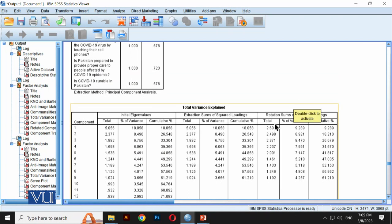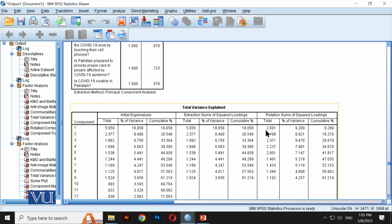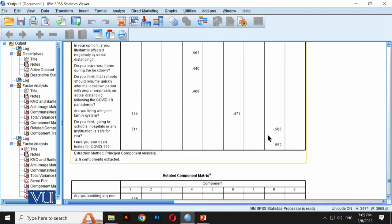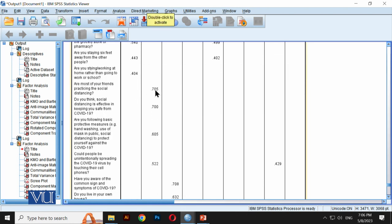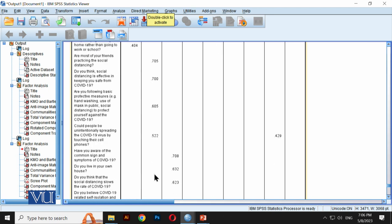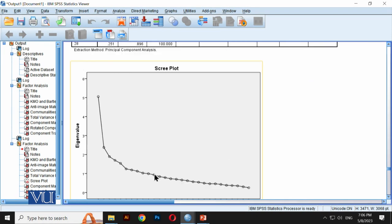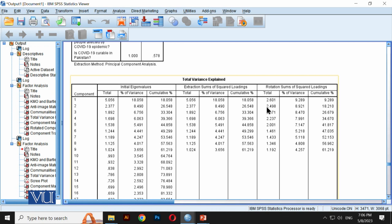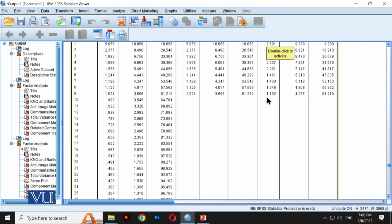The square of each loading contributes to the total communality. From the rotation output, the total for the first factor is 2.601. Numerically, we solved this earlier: total communality lambda = λ₁₁² + λ₂₁² + λ₃₁² etc. For the second factor: 0.705² + 0.700² + 0.605² + 0.552² and so on. These are the factor loadings. After squaring and summing, we get the total communalities for each factor.